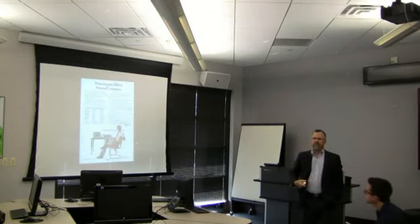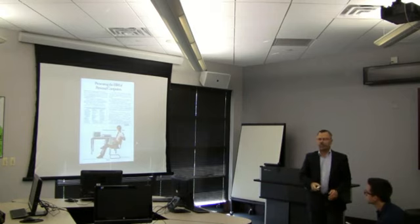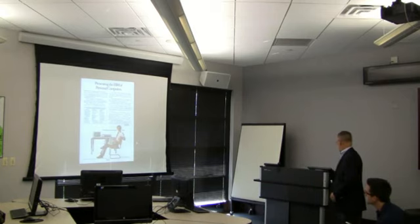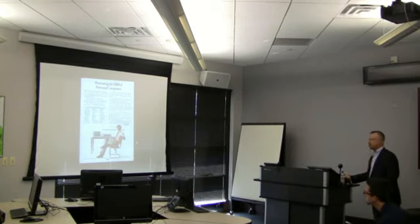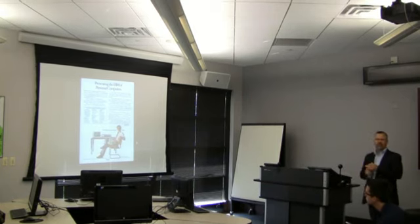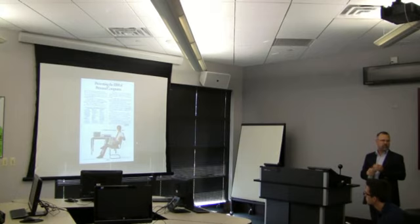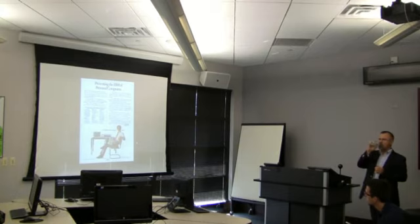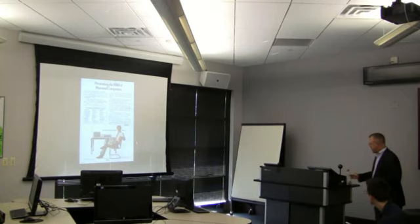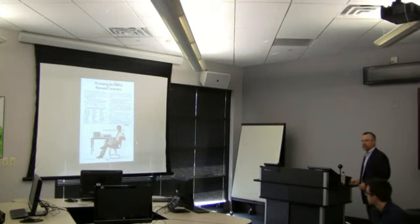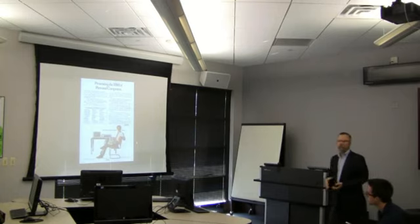There's the first magazine ad for a PC. Now would you see this ad in today's magazines? Of course not. Why? It's too wordy.